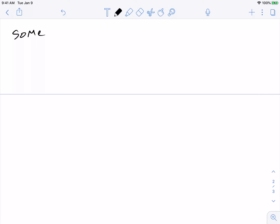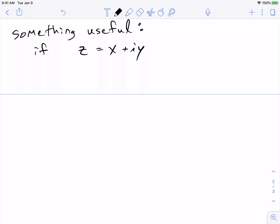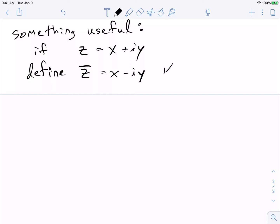Let me finish with one really useful thing this gives us about how arguments change when you multiply complex numbers. Say I choose a complex number z = x plus iy. I'm going to define a new complex number z-bar by changing the imaginary part to its negative: z-bar equals x minus iy. This is called the complex conjugate, or sometimes just the conjugate of z.